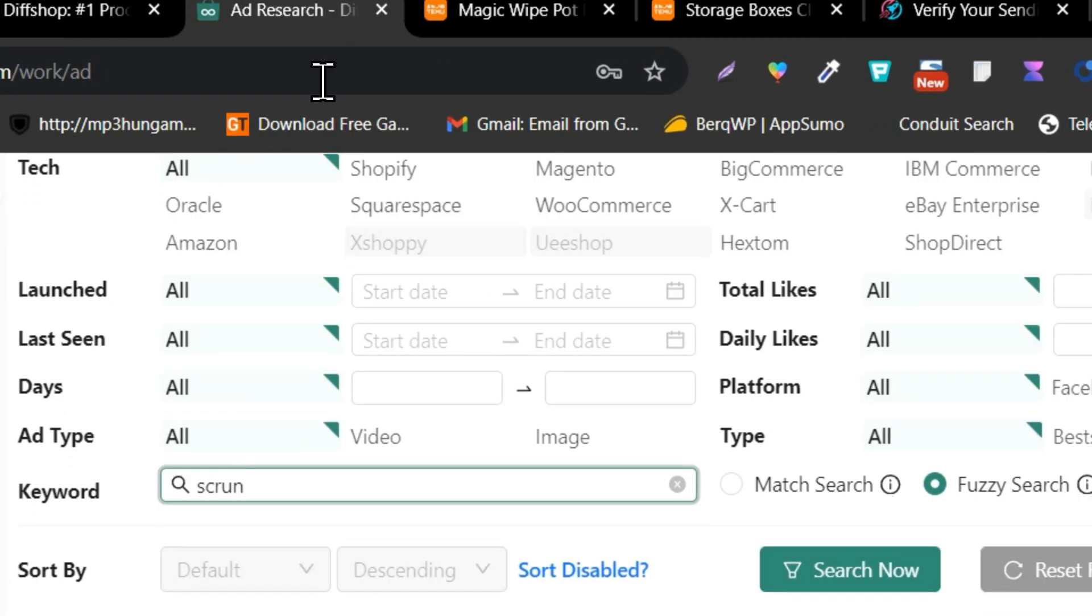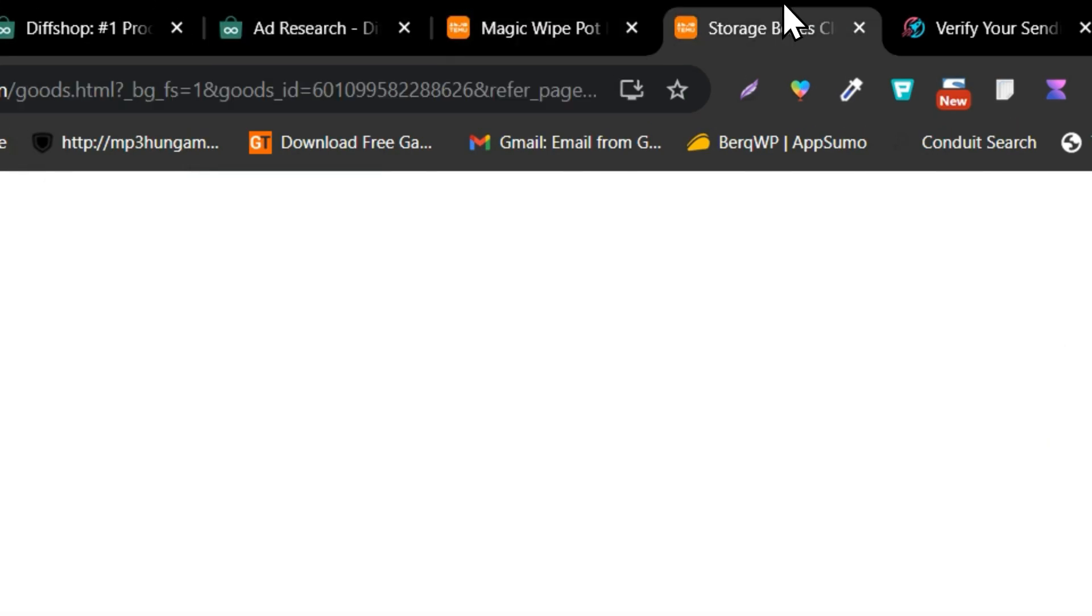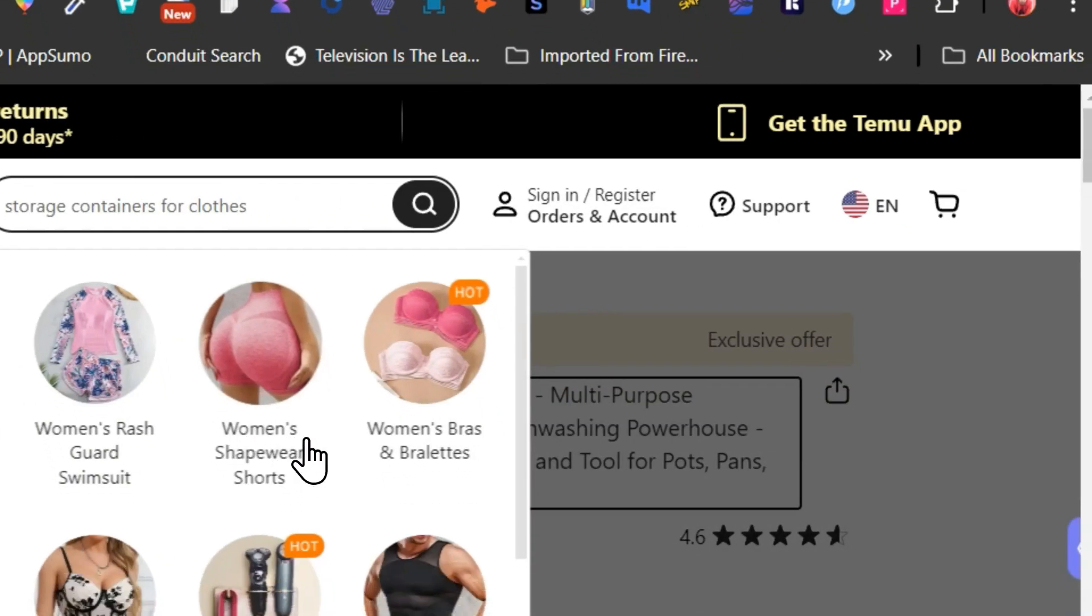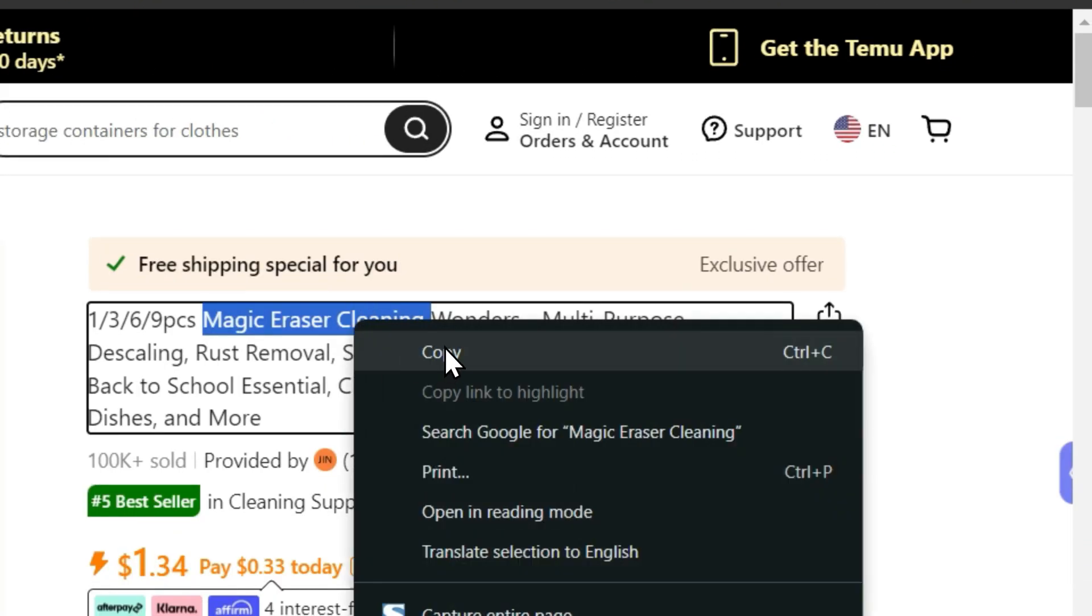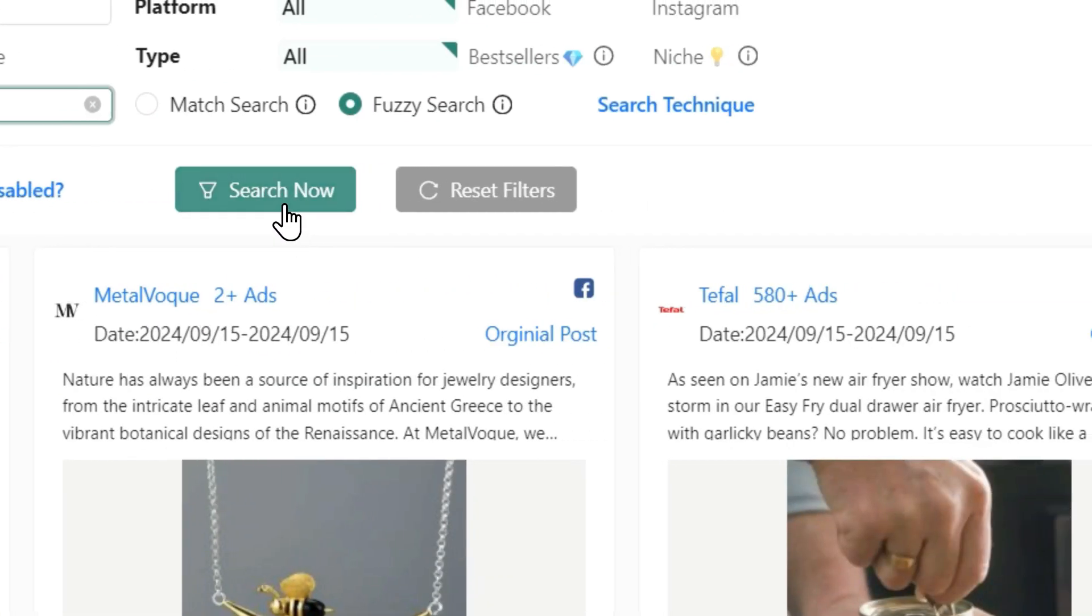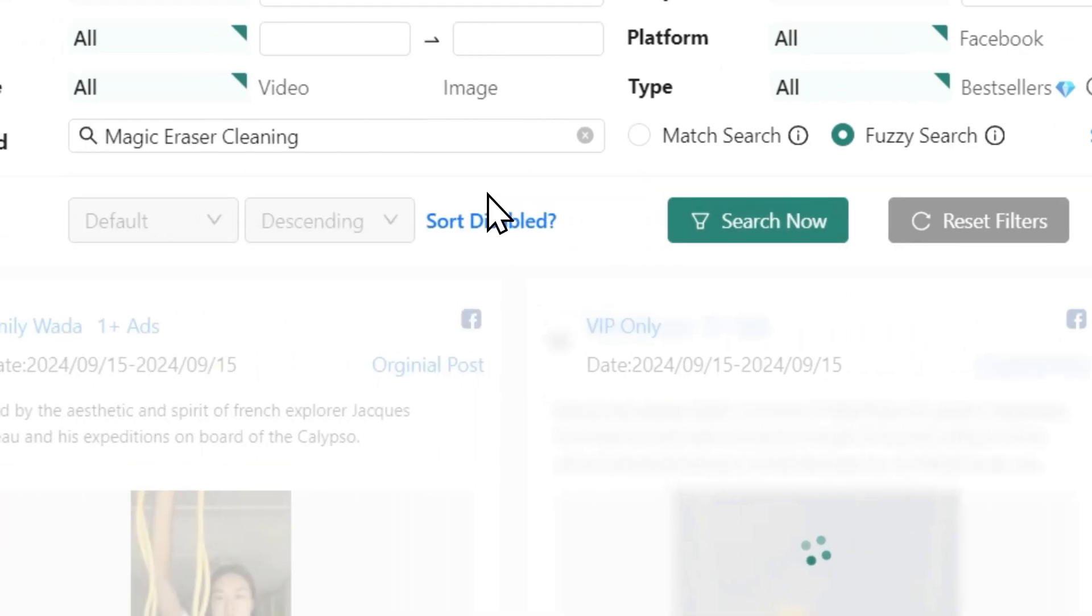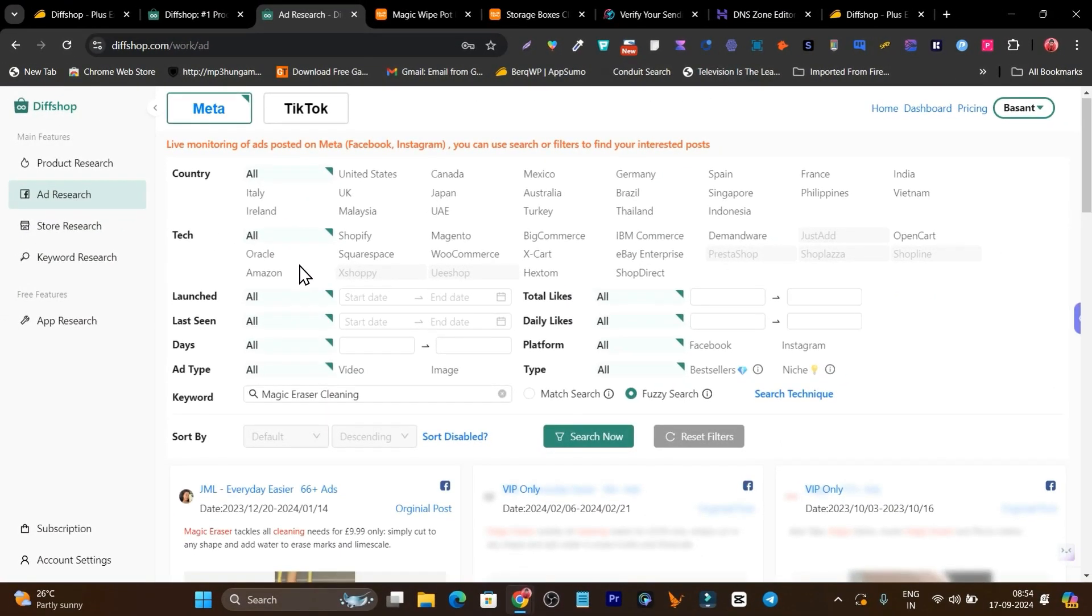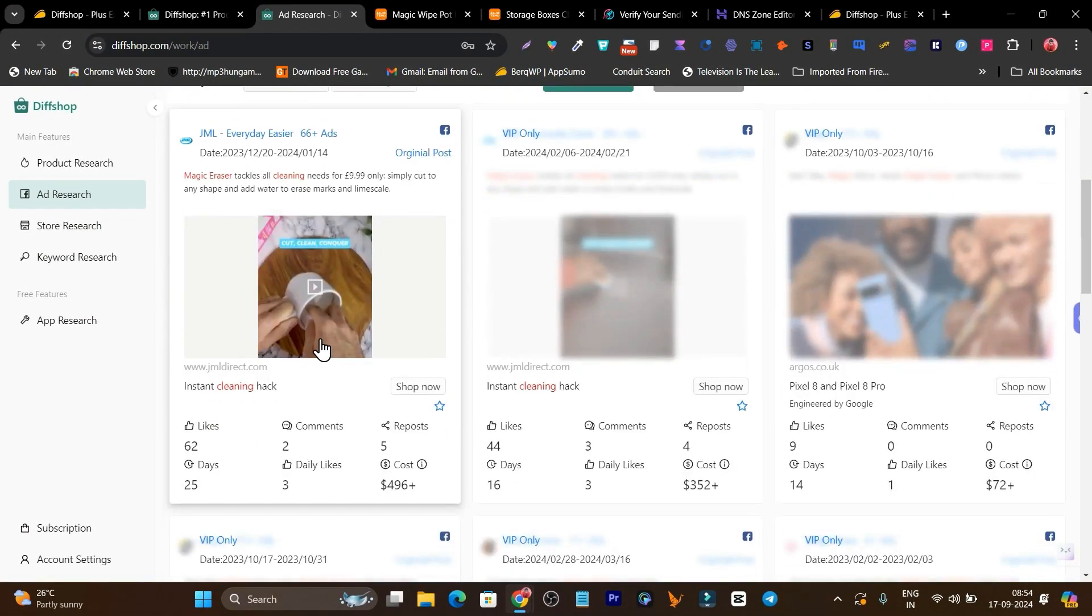Let's paste it. I think I copied the wrong thing. No, this time let's see. Let's click on search now and we'll try to find out if anyone else is running ads on this one.